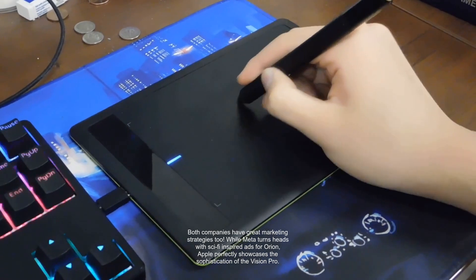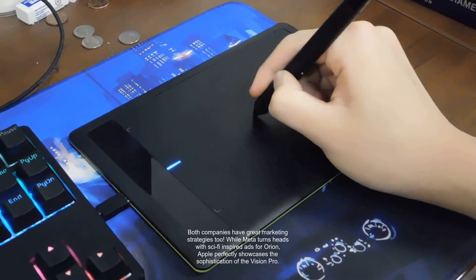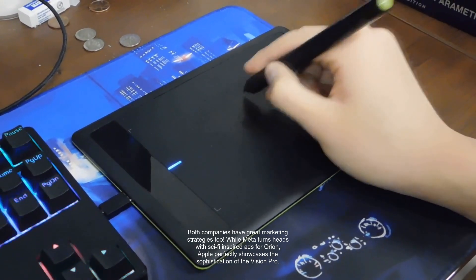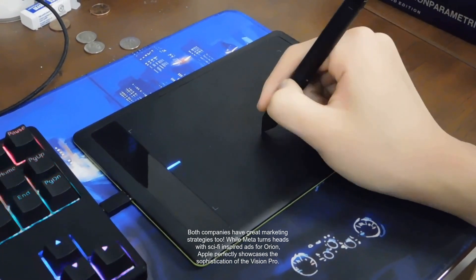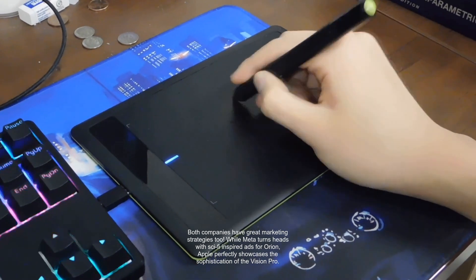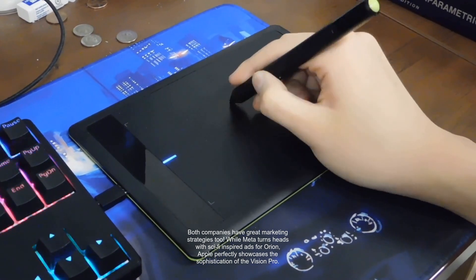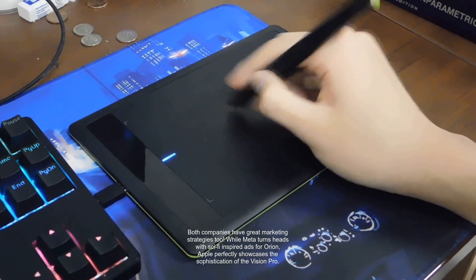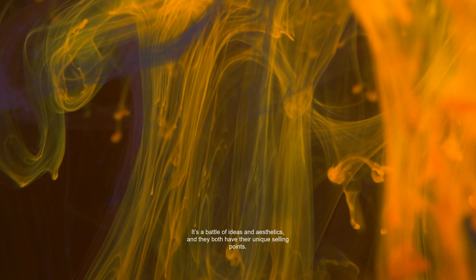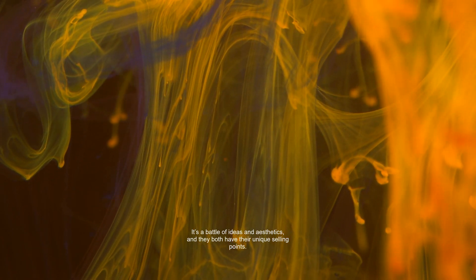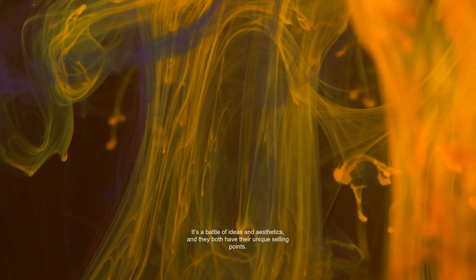Both companies have great marketing strategies too. While Meta turns heads with sci-fi-inspired ads for Orion, Apple perfectly showcases the sophistication of the Vision Pro. It's a battle of ideas and aesthetics, and they both have their unique selling points.